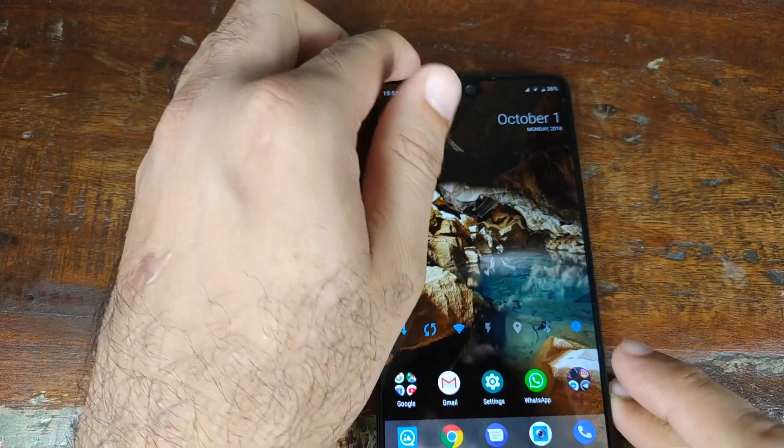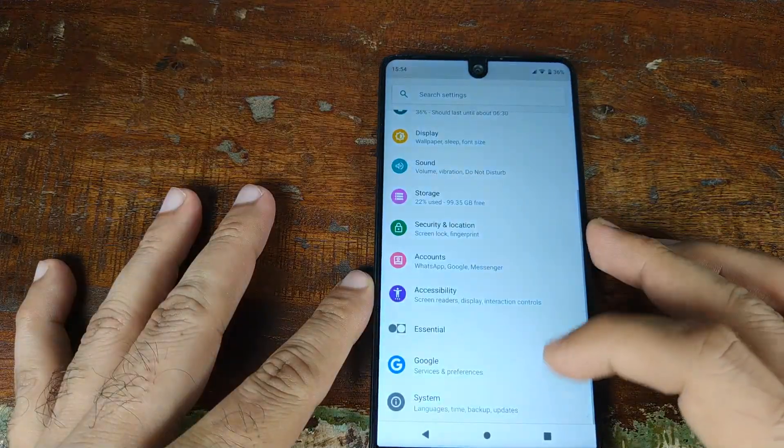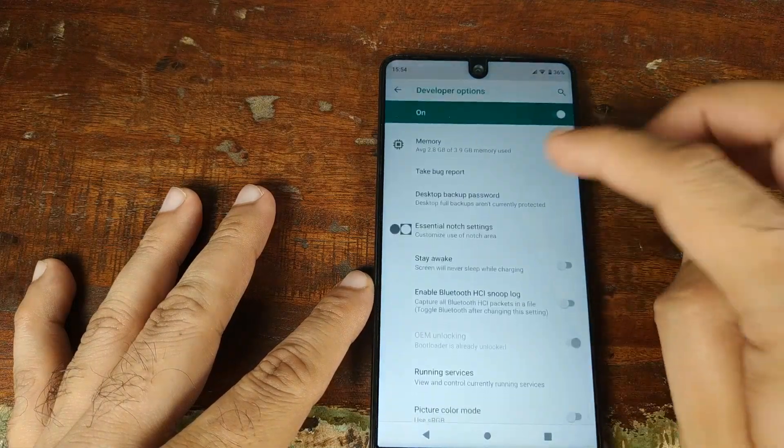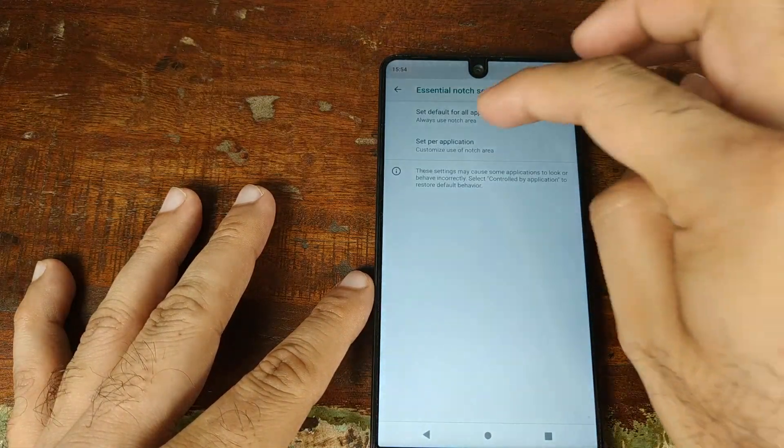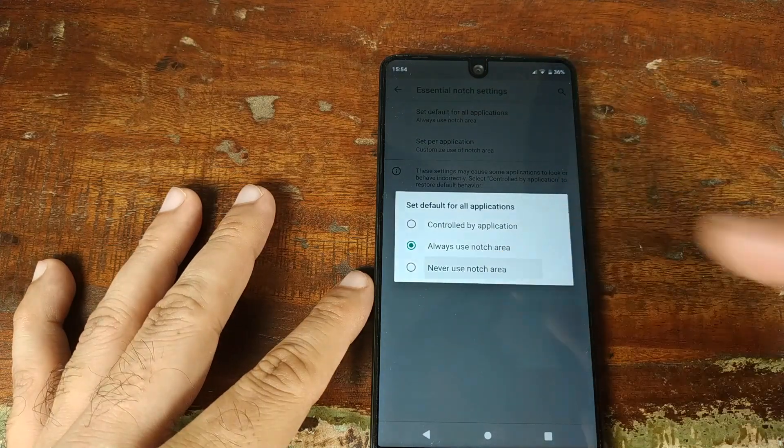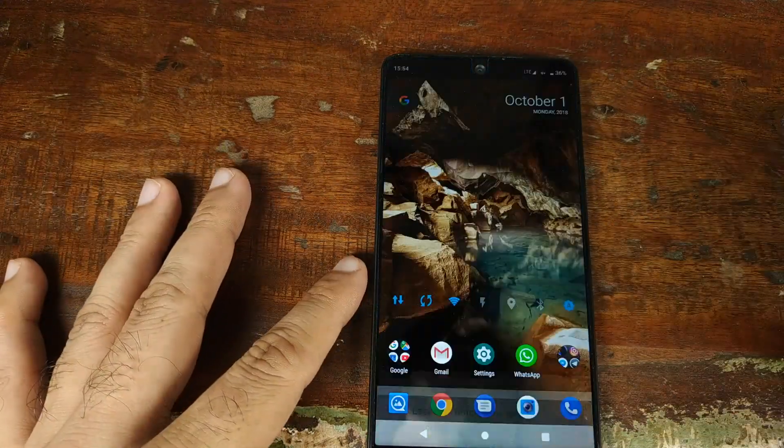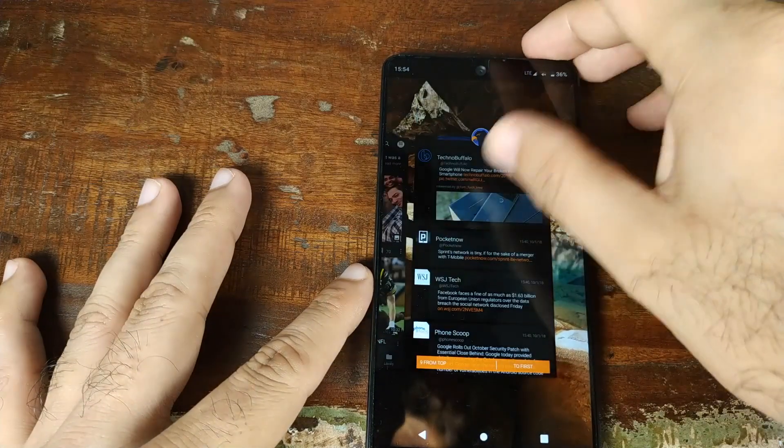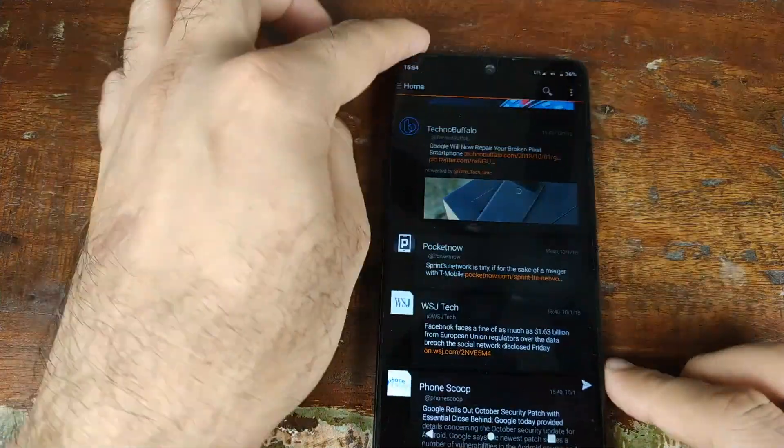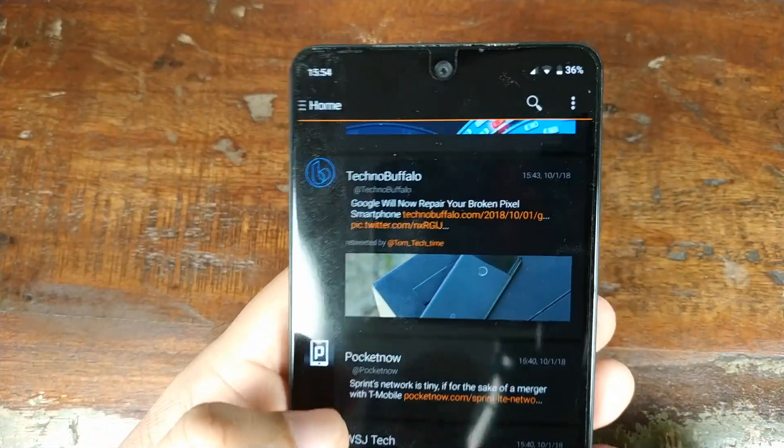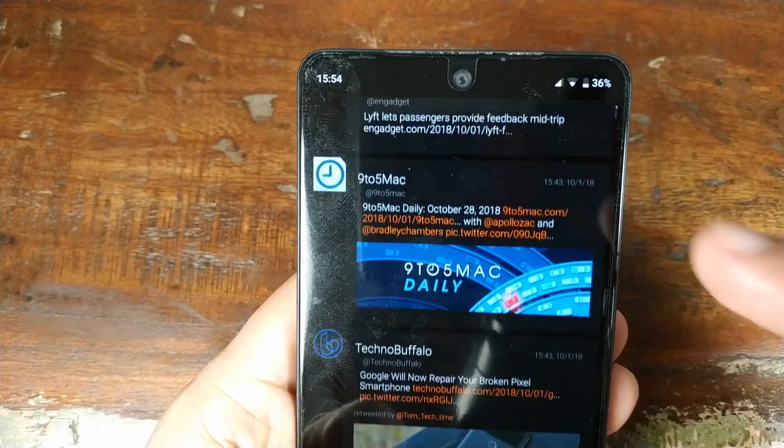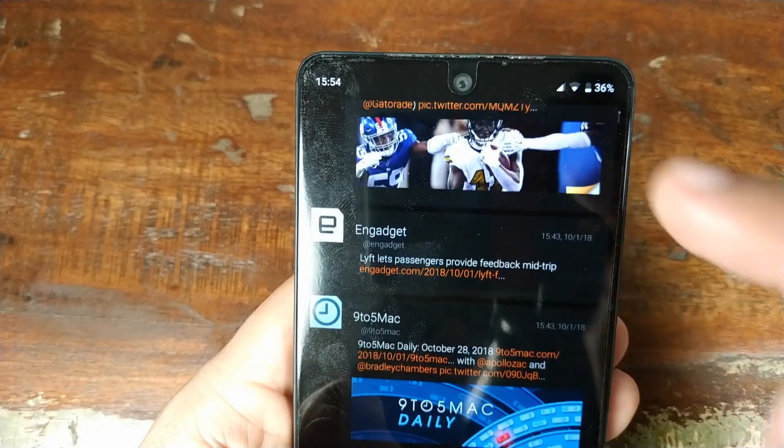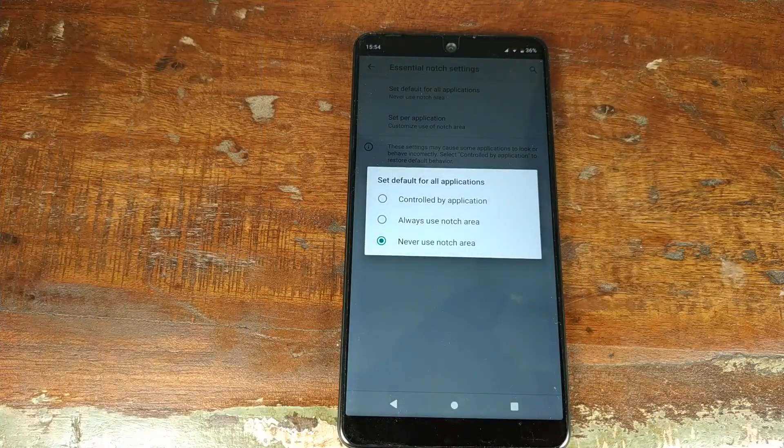Let's go back. Now let me go back to the notch settings, Developer Options, Essential Notch Settings, and I'll say 'never use the notch area.' This will set it off for all applications. Let me kill these applications. Now if I open the Talon Twitter app, you can see it's no longer using the notch area.